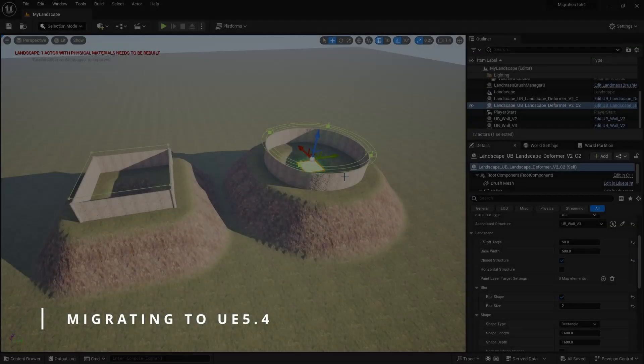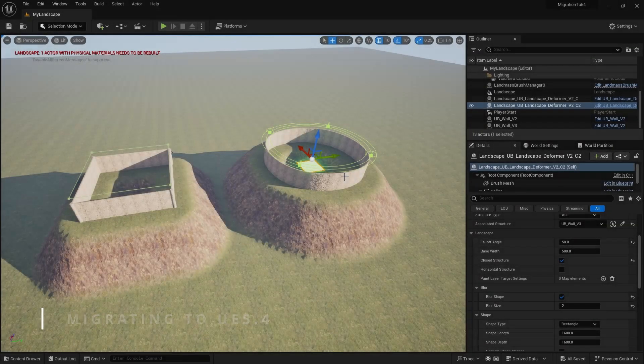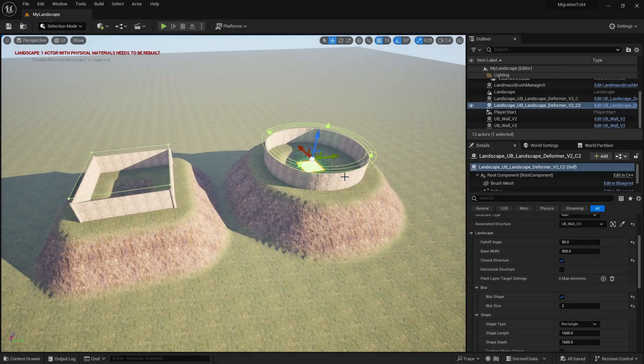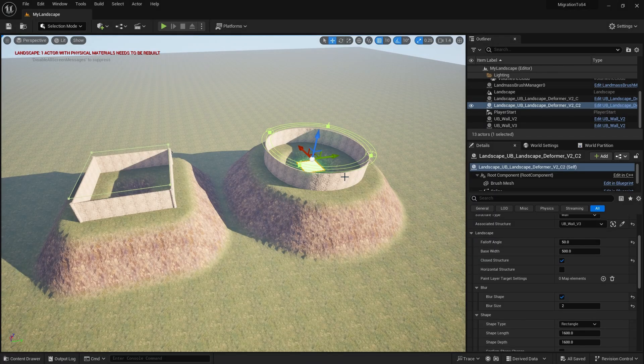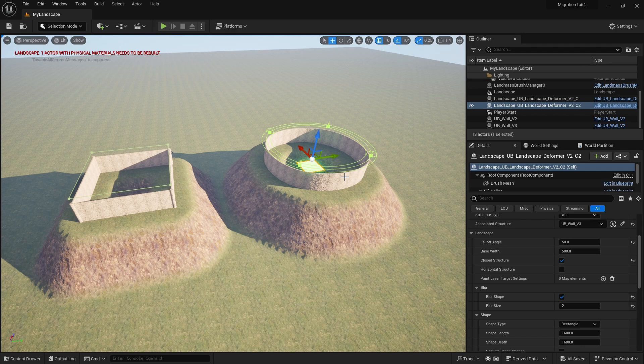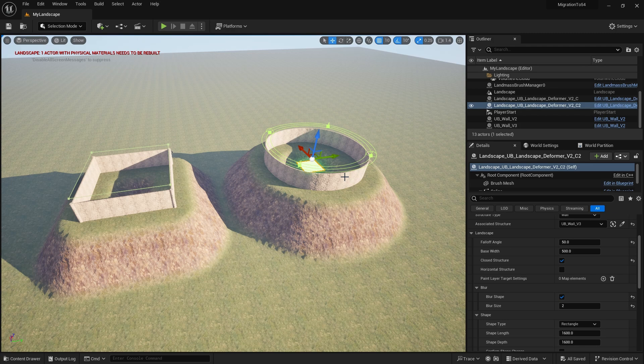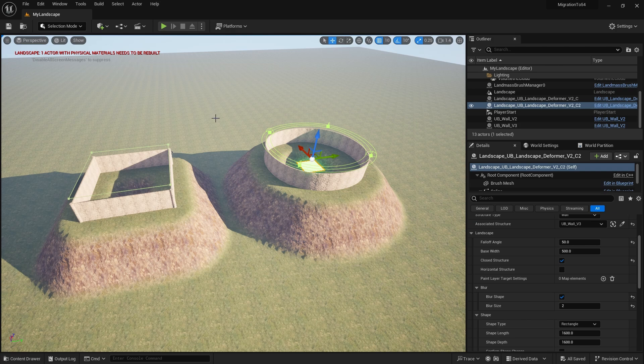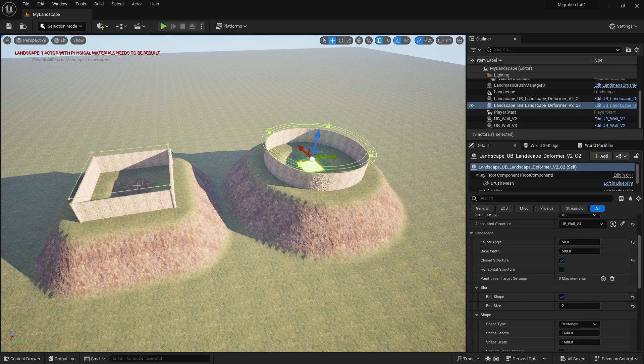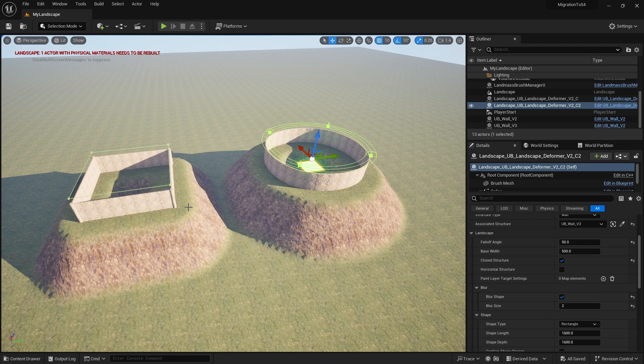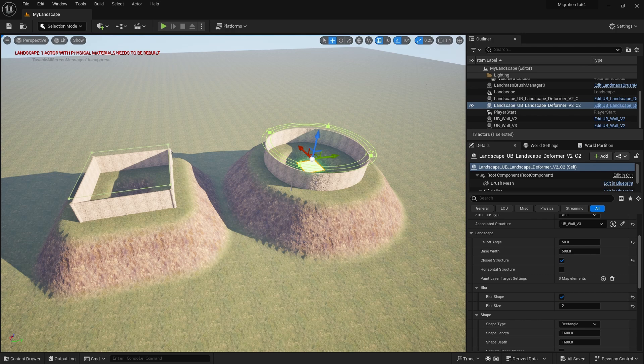So the last thing I want to talk about today is a potential migration issue. If you're moving your project to version 5.4 or above and you are using the landscape deformers, then you need to follow these steps. You can see I'm in Unreal Engine 5.3 here. I've created a landscape level and I've added a couple of landscape deformers with associated structures. It doesn't matter whether you've got associated structures or not for this issue. It's really just about the landscape deformers. So I've created this and now I want to migrate it to version 5.4.